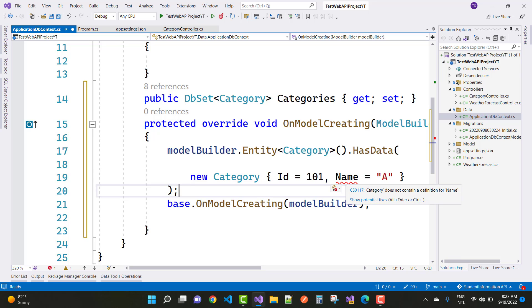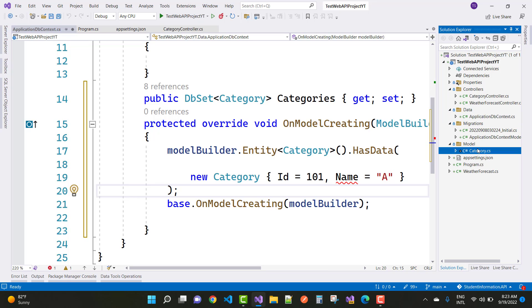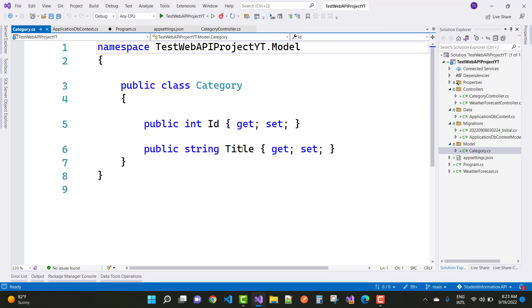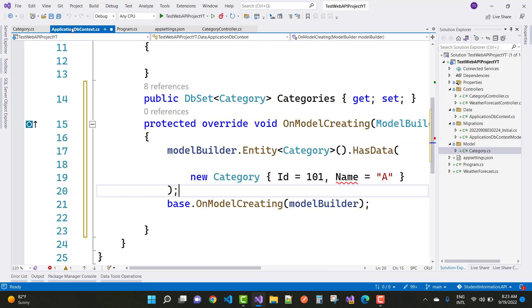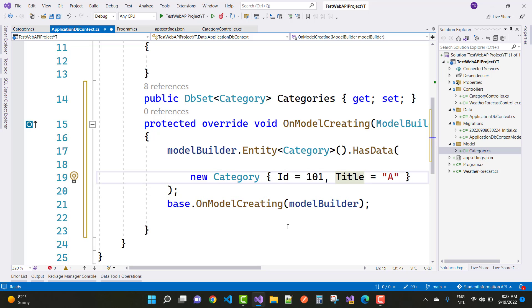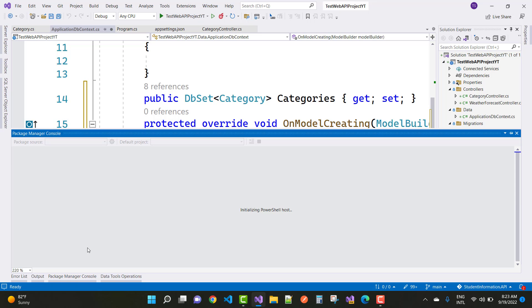The error says 'Category does not contain a definition for Name', so go to the model. In the Category section we only have a Title property, not Name. So go to ApplicationDbContext and replace Name with Title. The seeding data is: ID is 101 and Title is 'A'. Then go ahead and add the migration.